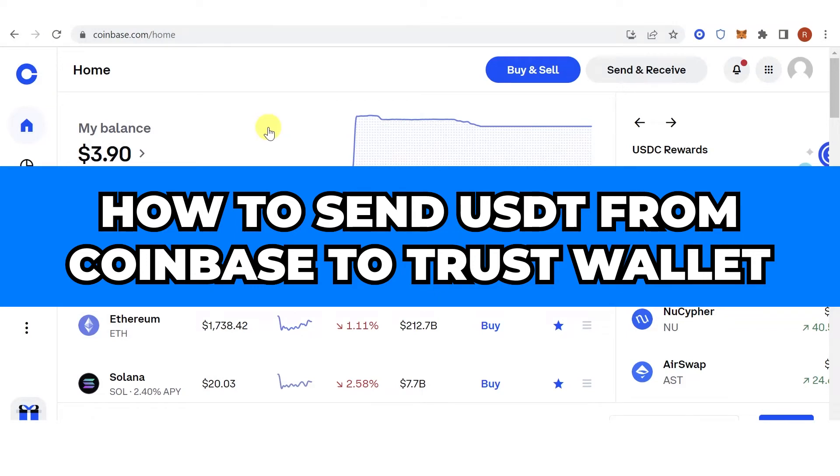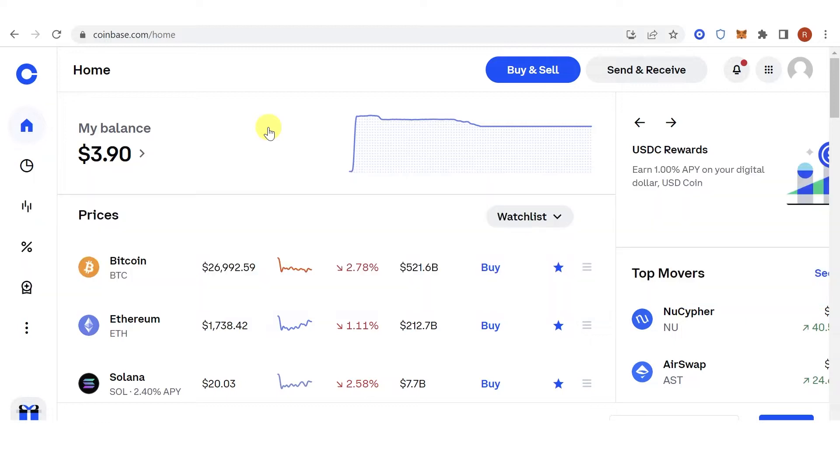In this quick video I will show you how to send USDT from Coinbase to Trust Wallet step by step.